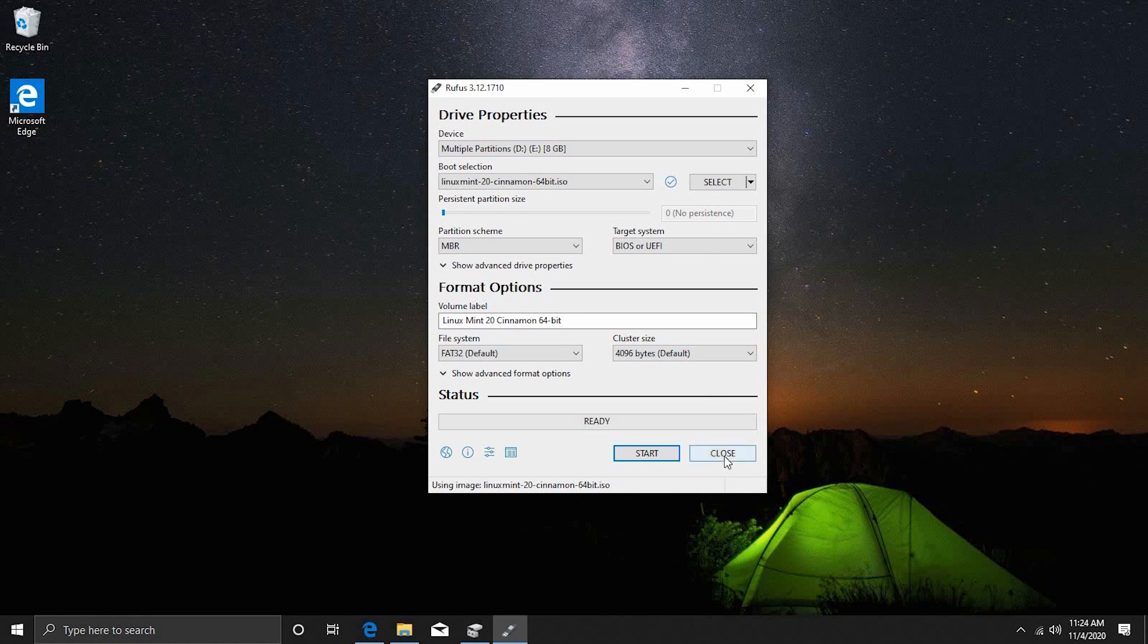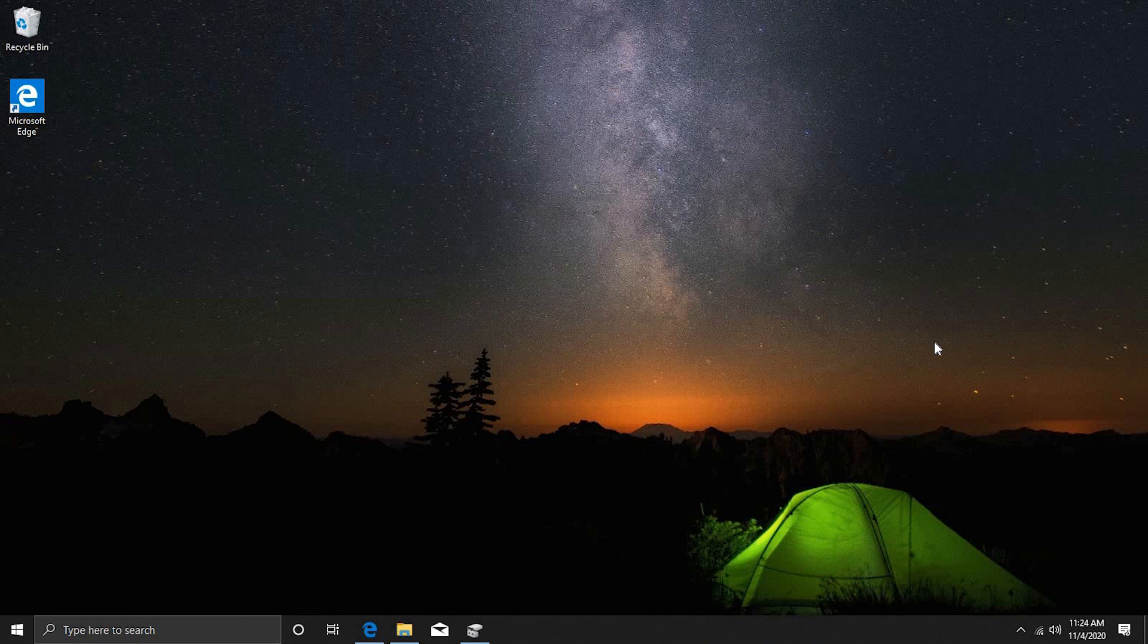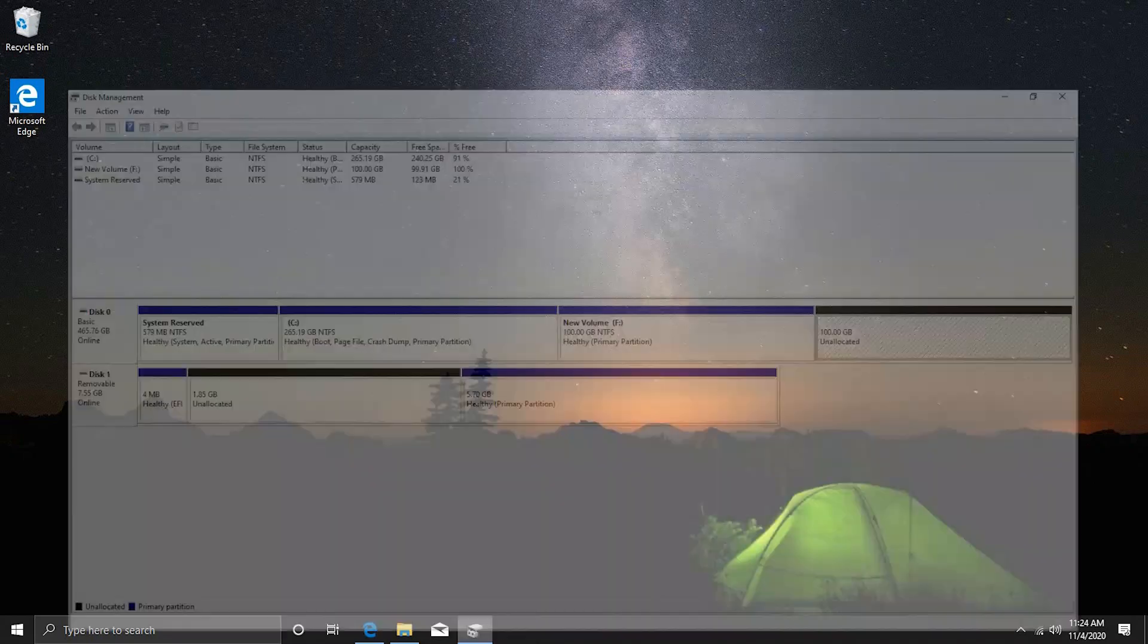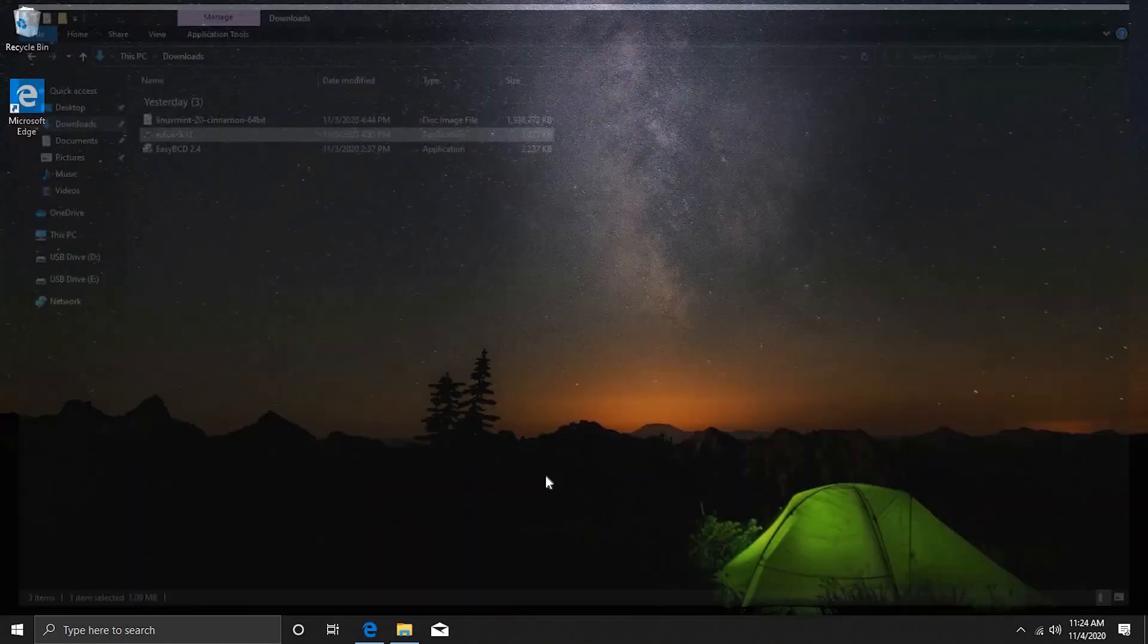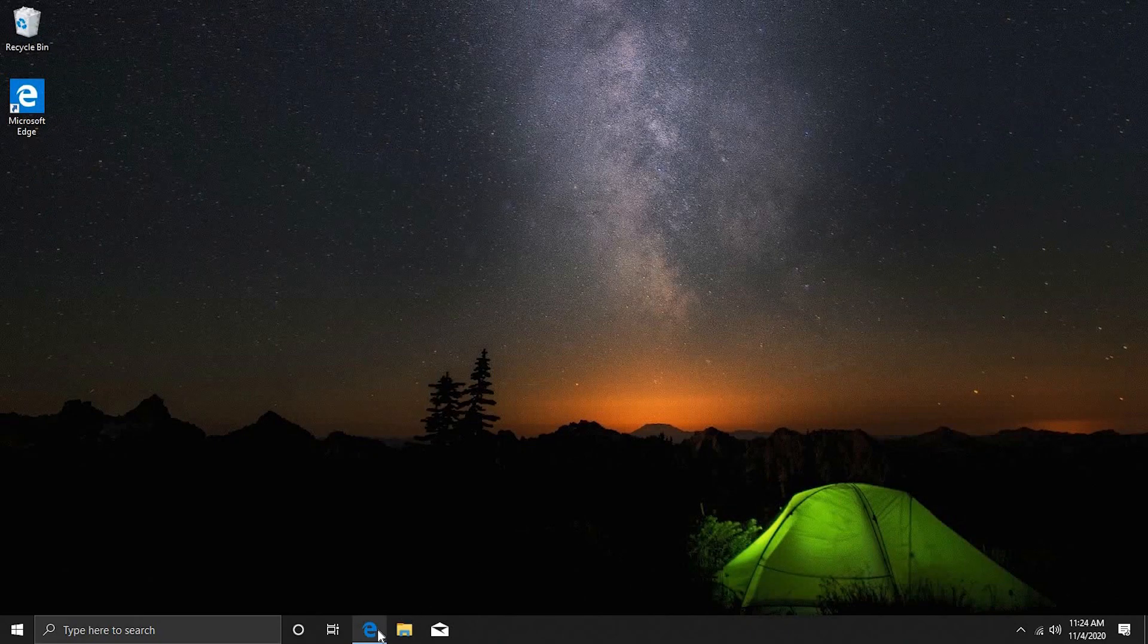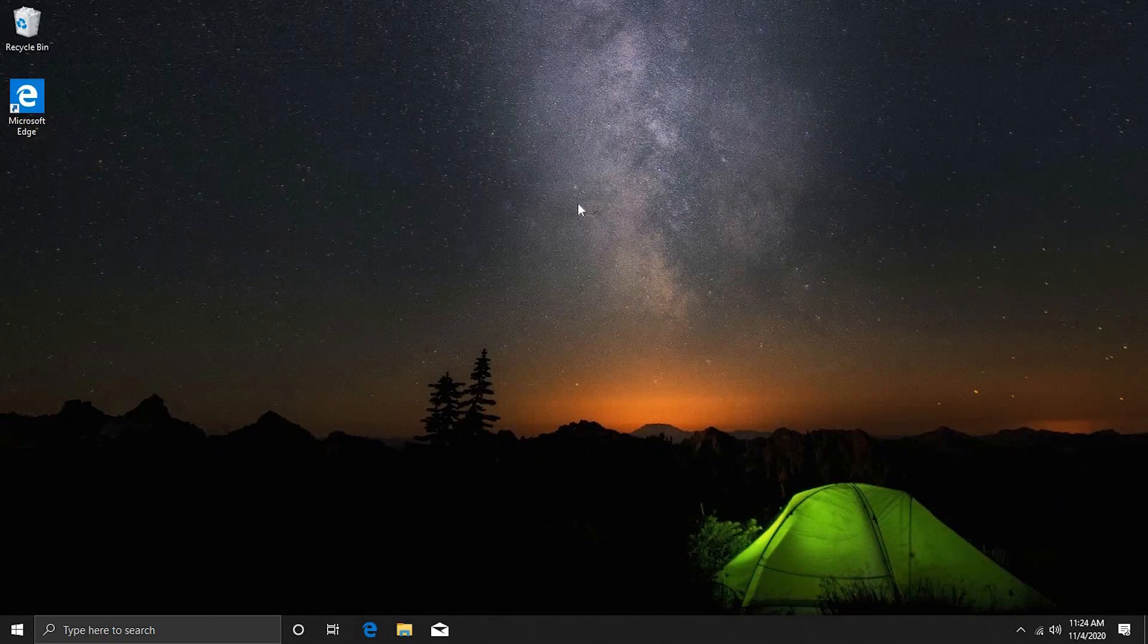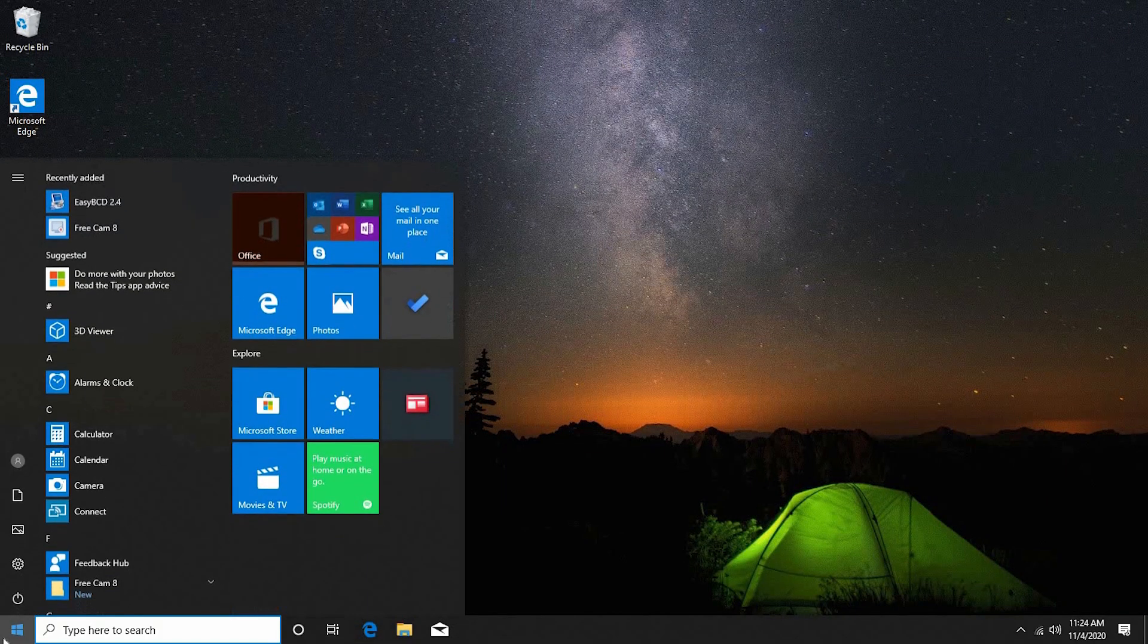So, once this is done you can just click on close and there we are. So, now you can either unplug your device or keep it plugged in. What we want to do is close all of this and all of the windows that we have opened. And we are going to shut down. So, let us shut down our computer.